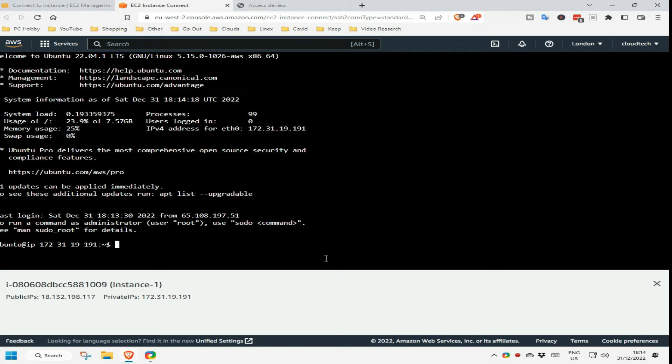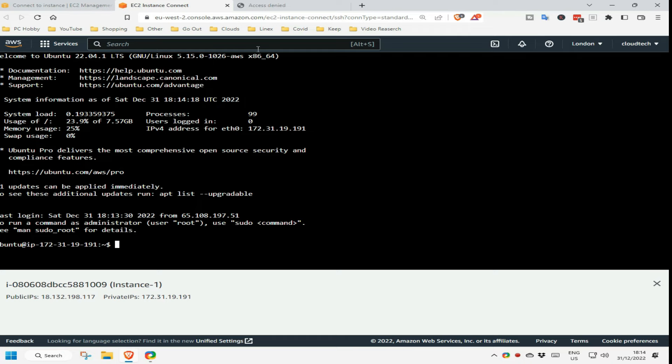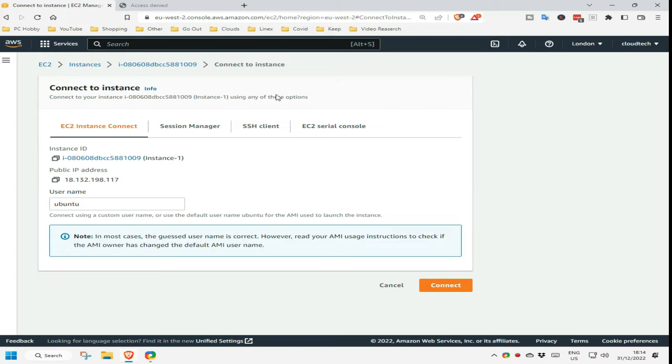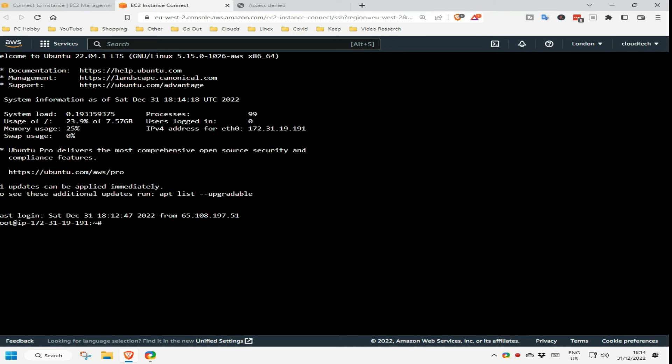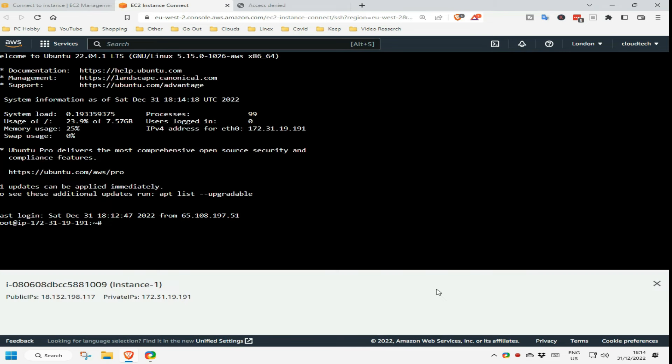However, because I have logged on with the user Ubuntu which is the more secure and recommended approach, I will need to remember to prefix some commands with sudo. But just in case you ever need to log in as root I try that, to demonstrate. And it works.